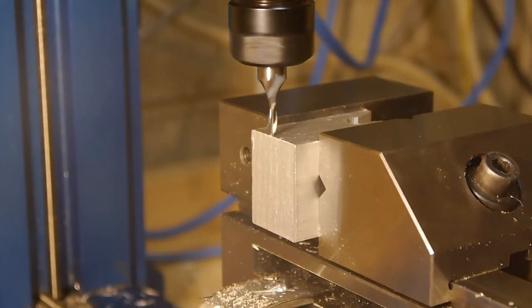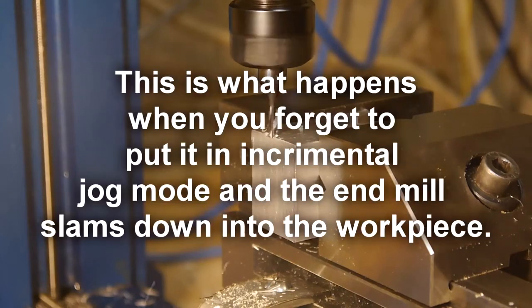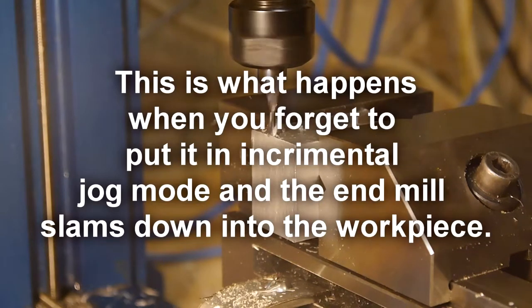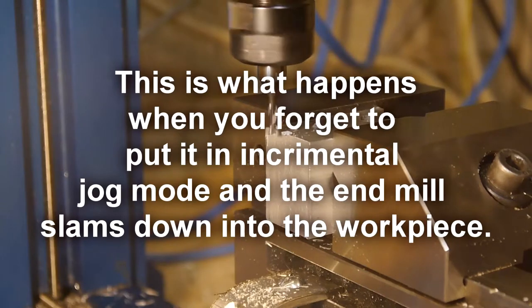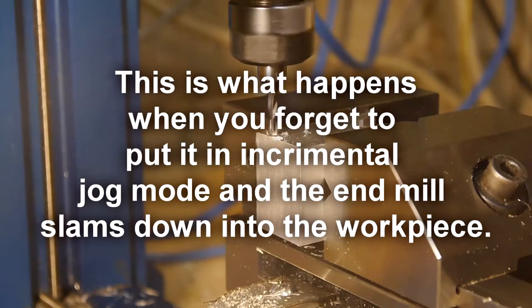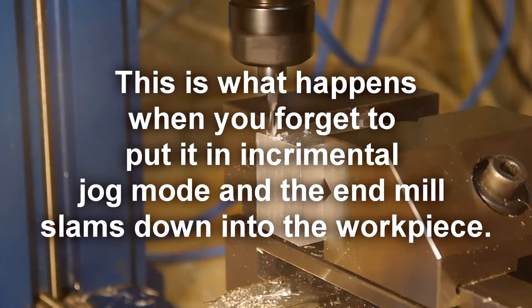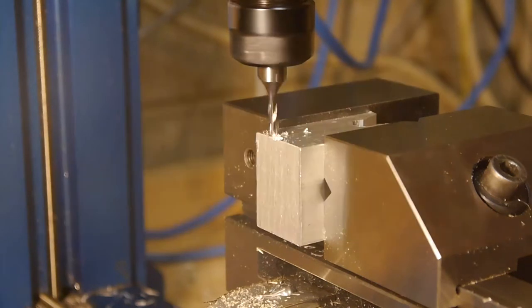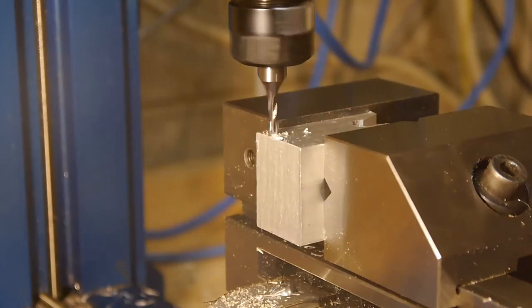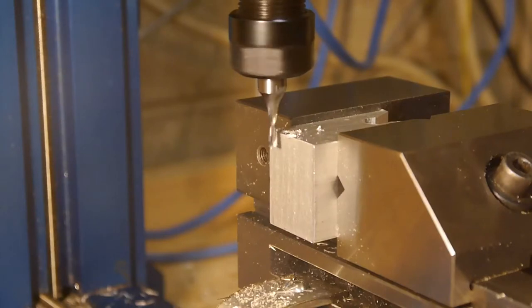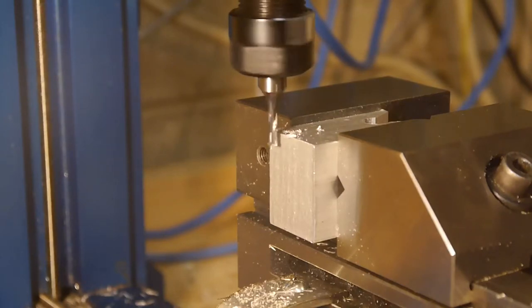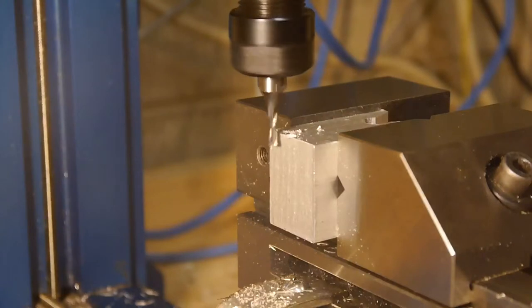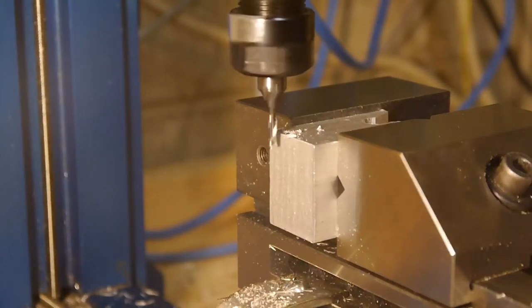So we're going to set up our Z first. And now we're going to jog down by 10 thou increments until we touch. Alright, we're just about there. Now we'll go in 1 thou increments. Oh, there we go. We touched. Back up. Oh, I didn't have button jog mode on. I didn't have it in incremental jog mode for that Z. There we go. We're in more contact. Now we'll jog over.